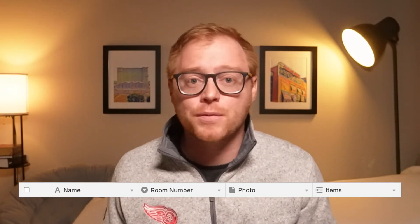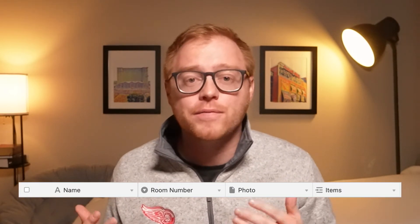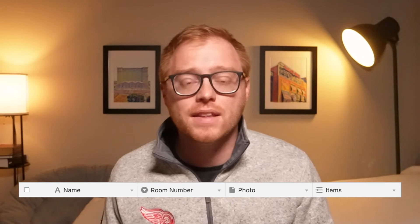The locations table is stupidly simple — we're definitely not going to spend much time on it. All there is in this table is the location name, the room number, a photo of the location if you'd like, and the items in that particular location. All pretty self-explanatory.